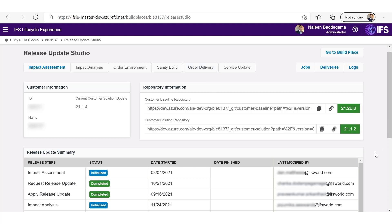Once the release update is deployed in the use place environments, the build place also can be cut over to the release update so that the customization project can be started on the new track, meaning on the new release update.